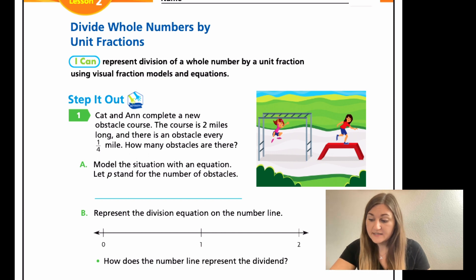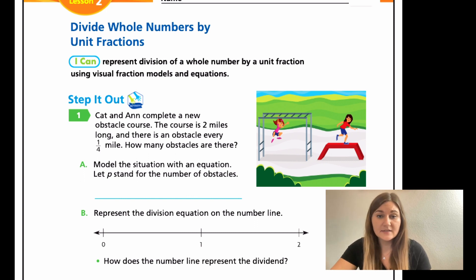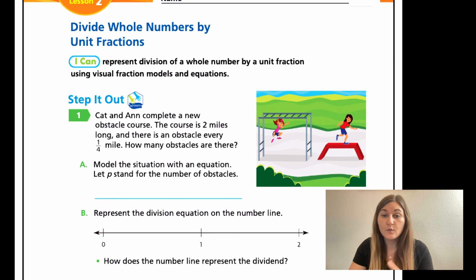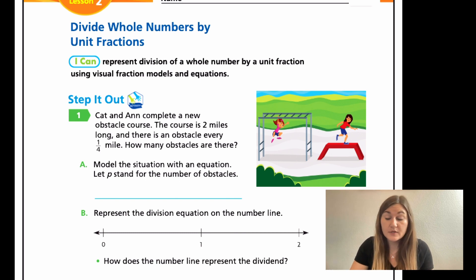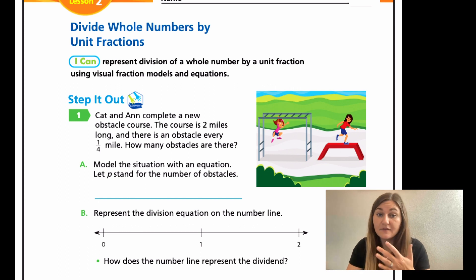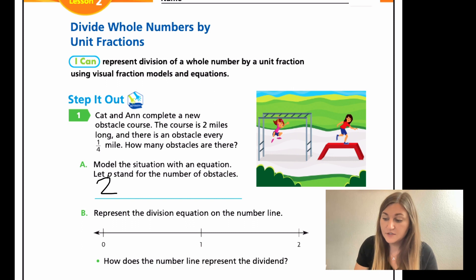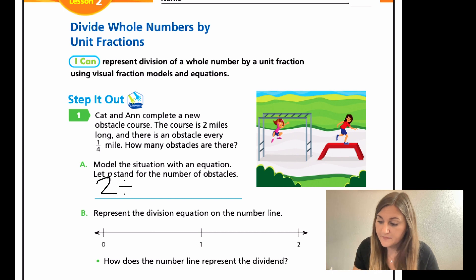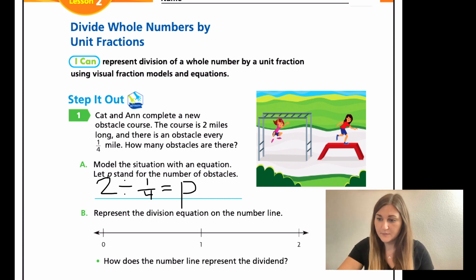For A, it says model the situation with an equation. Let P stand for the number of obstacles, so the answer is going to be equal to P. Remember with division, we want to ask what was our original number. We're starting with two miles, so that's the first number in our division problem. We have two, and then we're splitting the two miles into fourth pieces, so the divisor is going to be one fourth. Then we put it equal to P — that's our division equation.